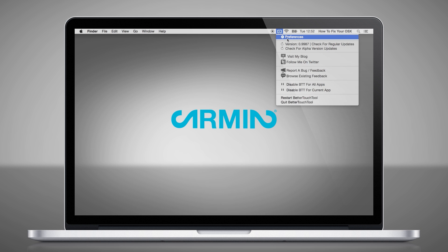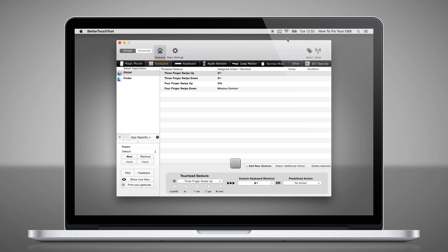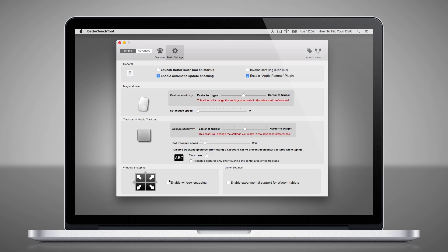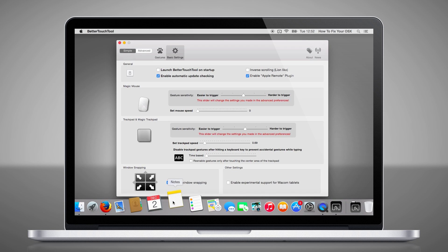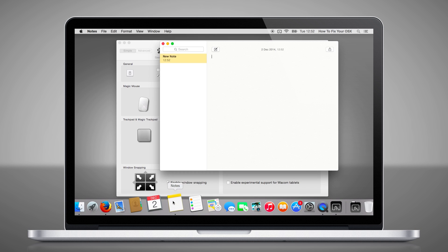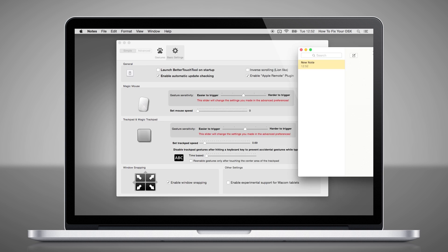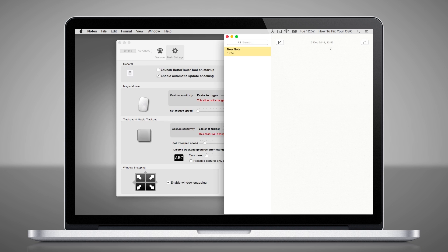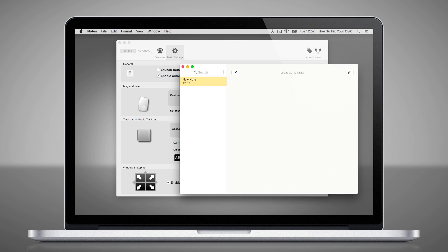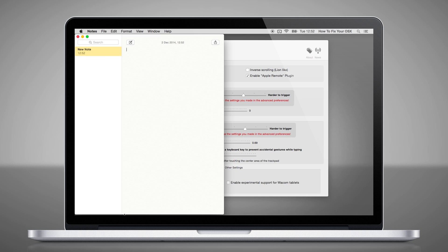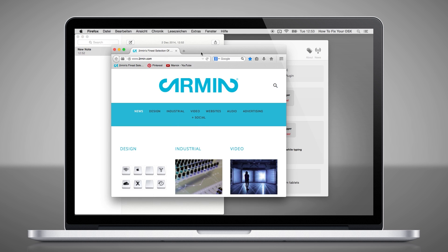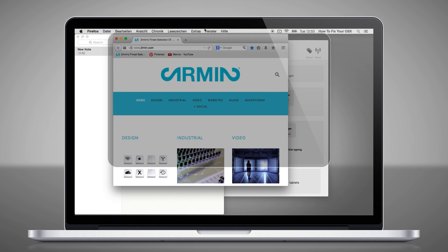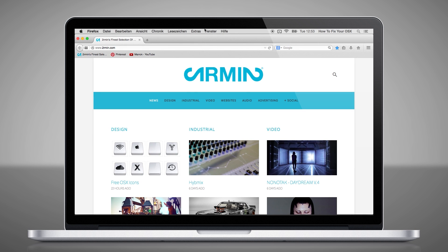If you go to the Better Touch Tool preferences, you can enable window snapping in the basic settings. This allows you to snap your windows over the half screen, but you can also make your windows full screen by snapping on the top. This feature is very helpful especially if you are working on bigger screens.